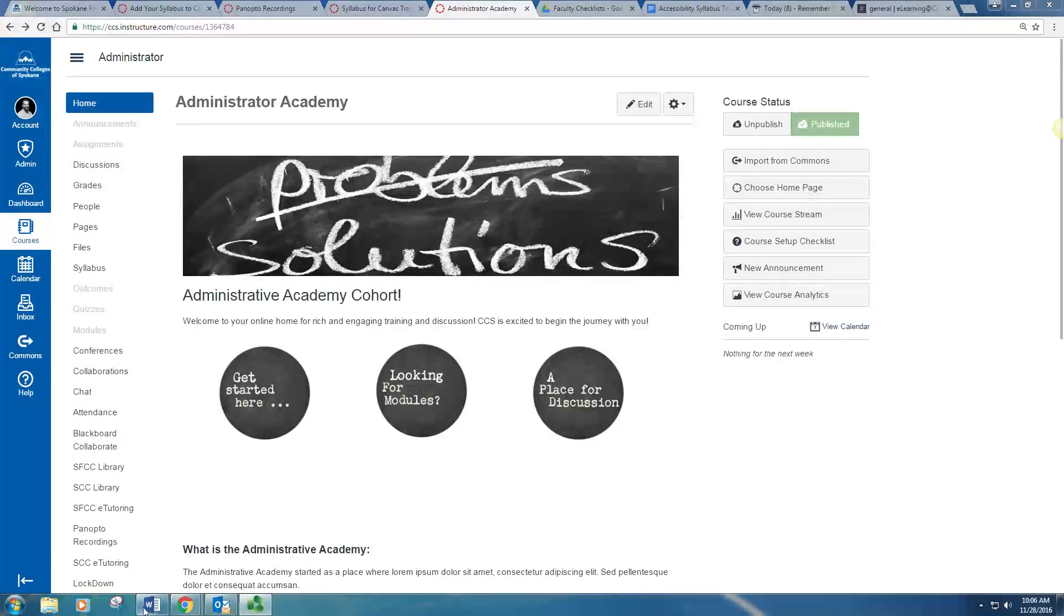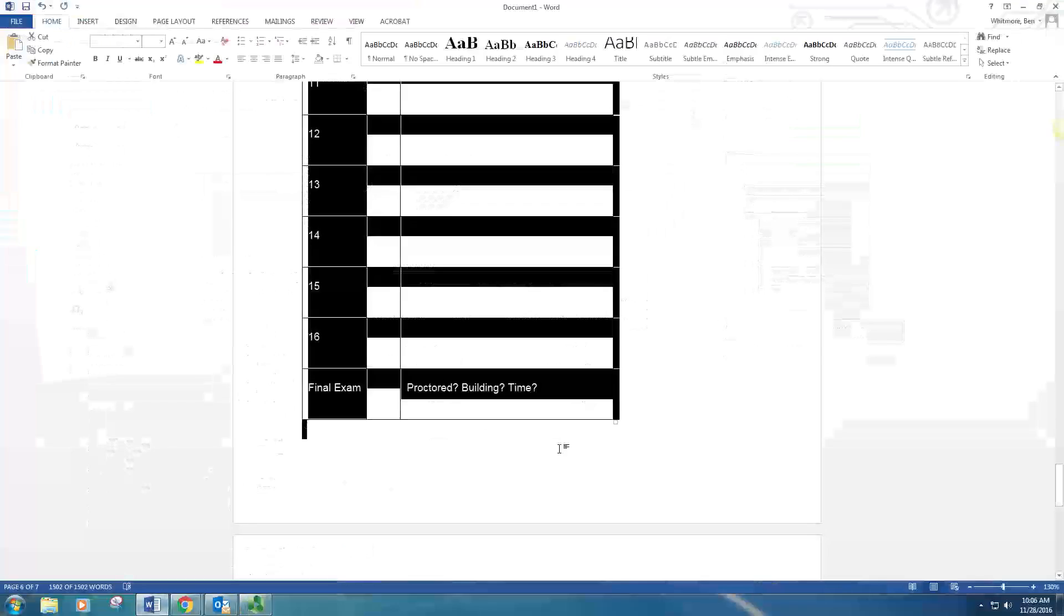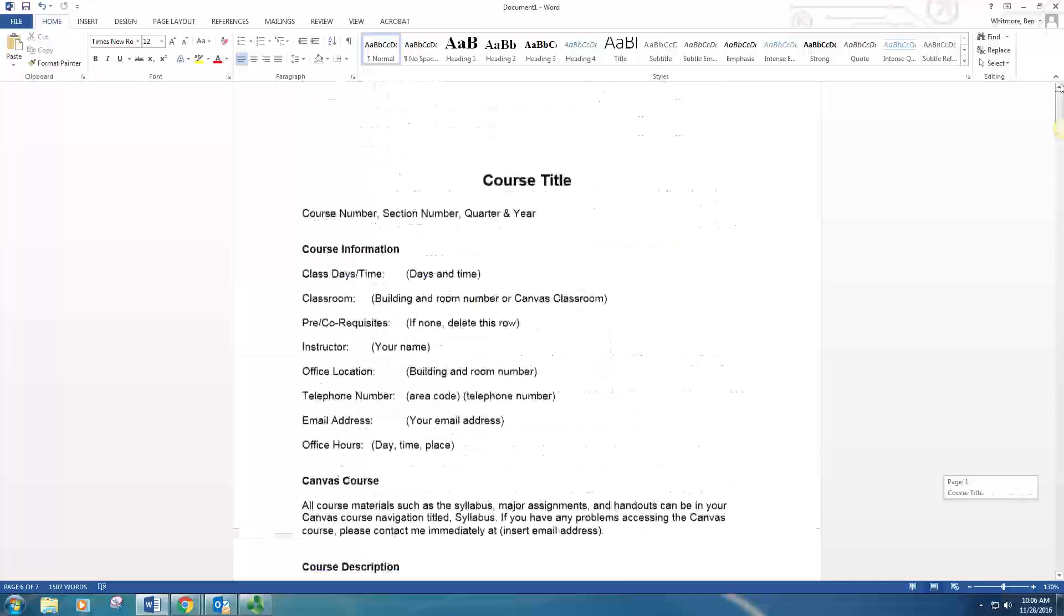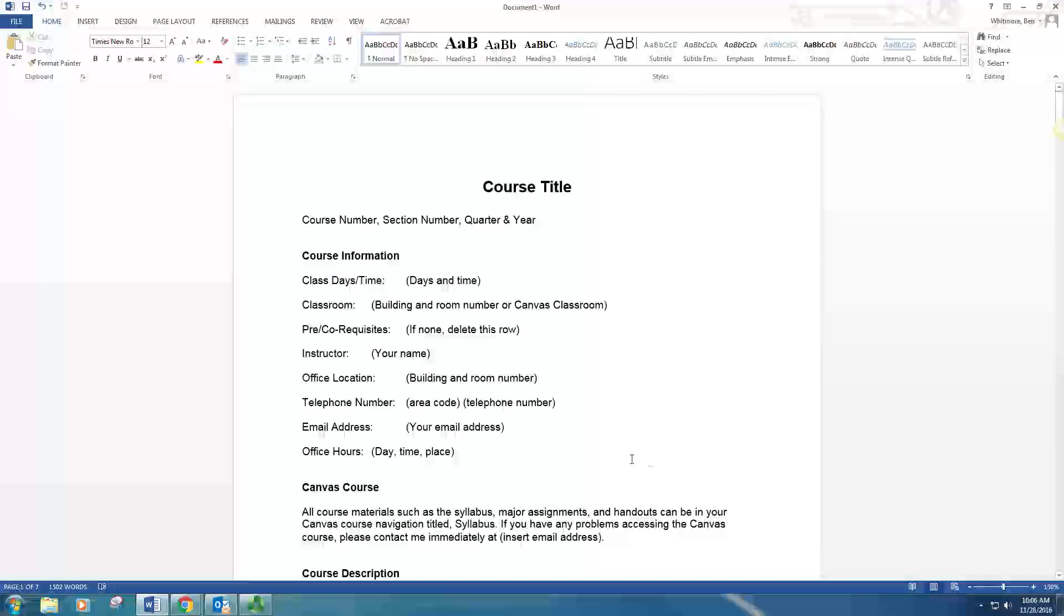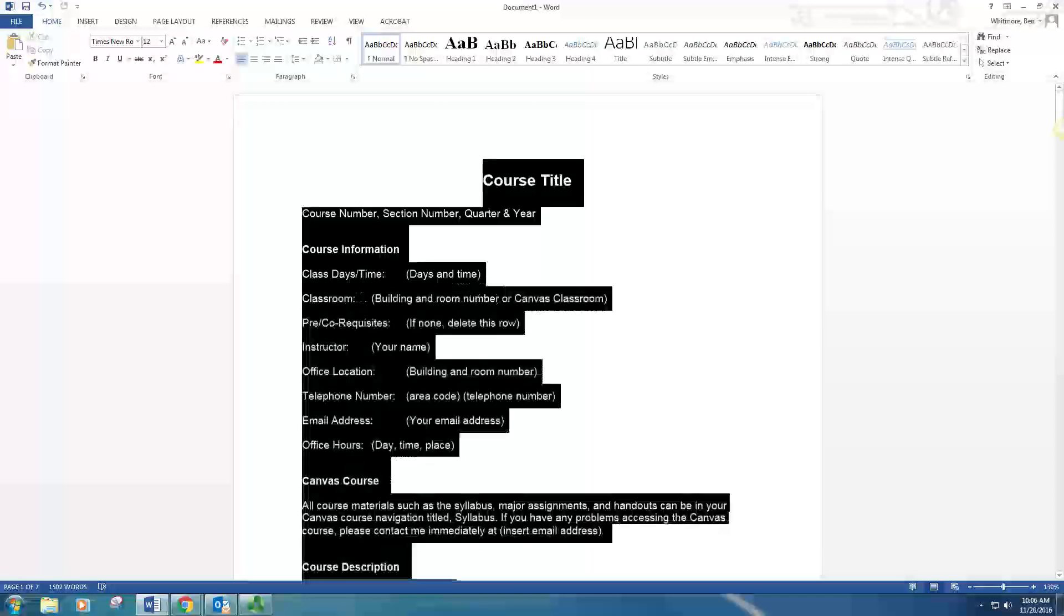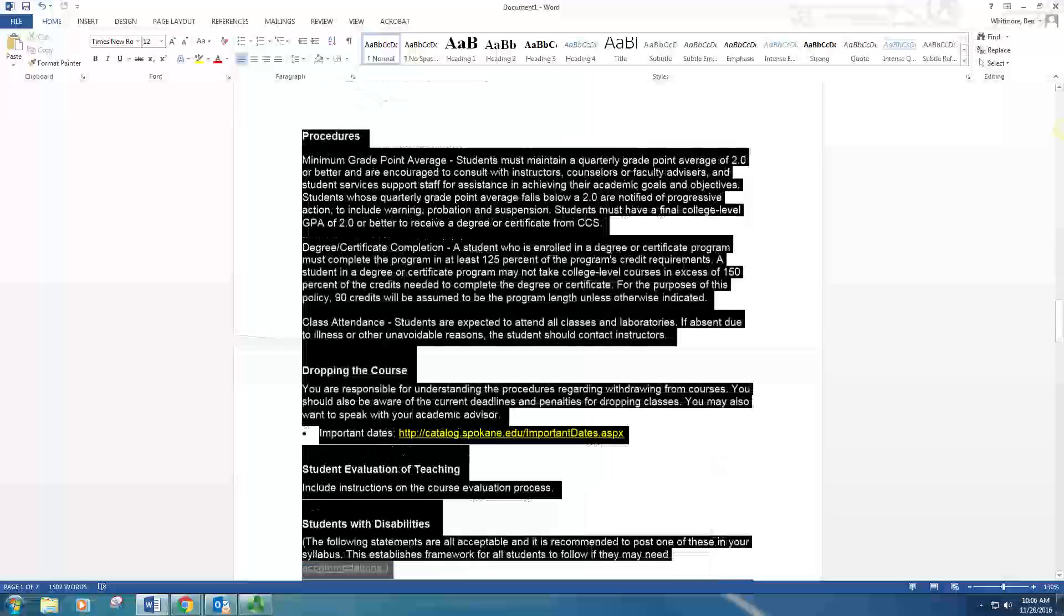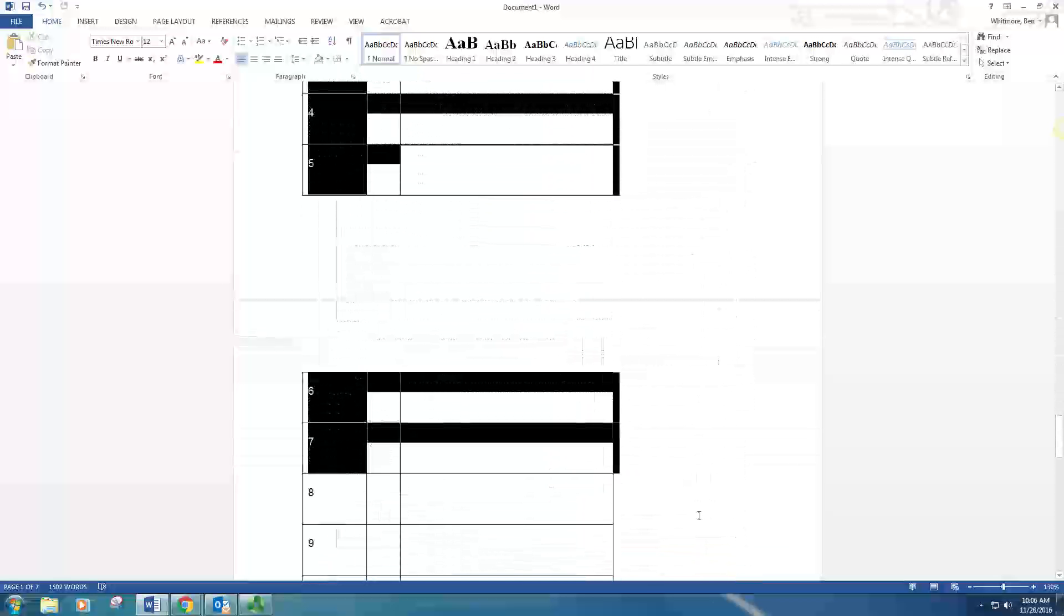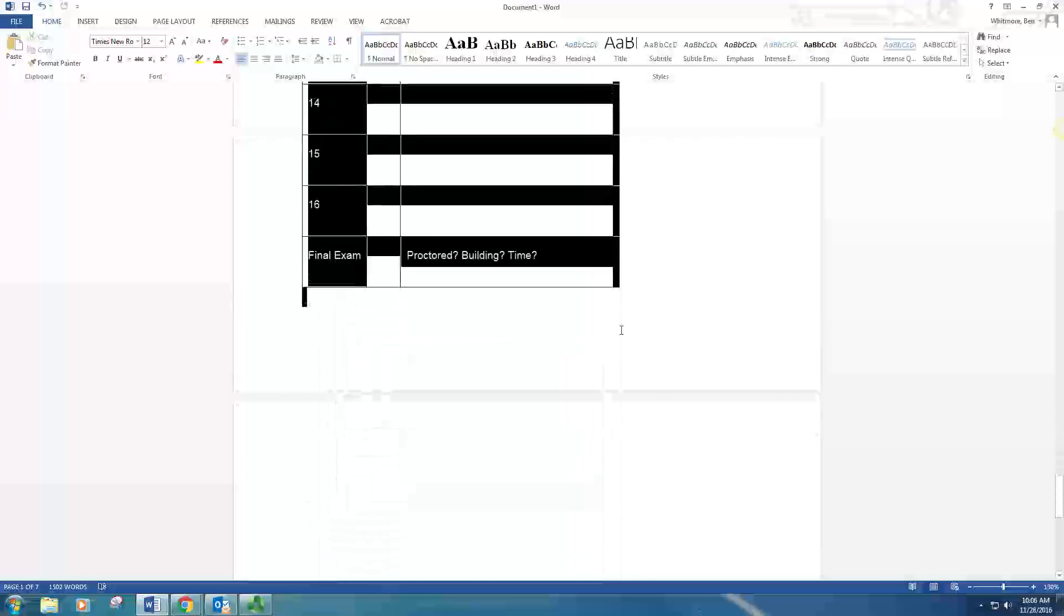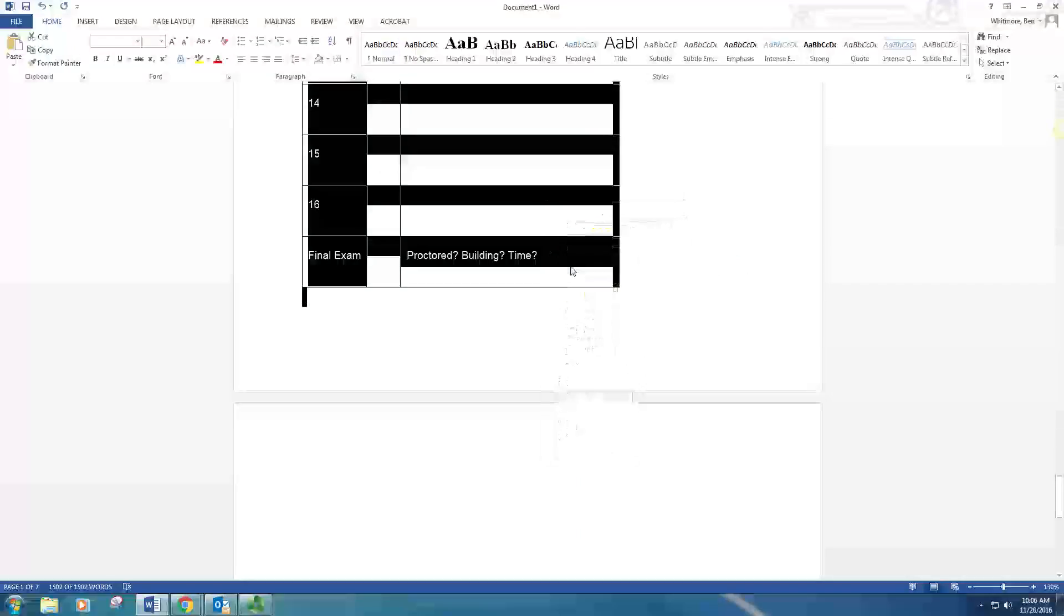First, we want to locate our syllabus in our Microsoft Word document. You'll want to copy all of this page here. So highlight all or press Ctrl-A and copy everything.